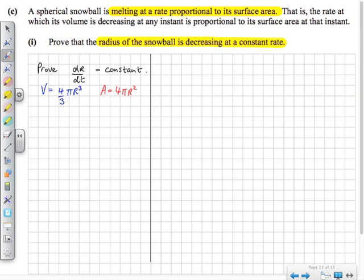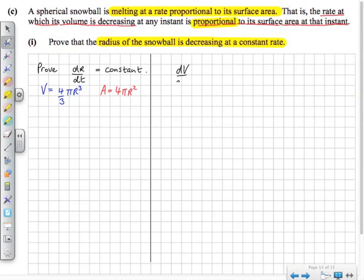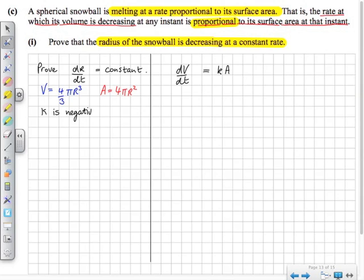We know it's melting at a rate proportional to its surface area. The word 'proportional' has a specific meaning in maths: if two things are proportional, it means one is a multiple of the other. So dV/dt, the rate of change of volume, is a multiple of the surface area. We'll call that multiple k. So dV/dt equals k times the surface area, where k is a negative constant because it's melting — the volume is decreasing.